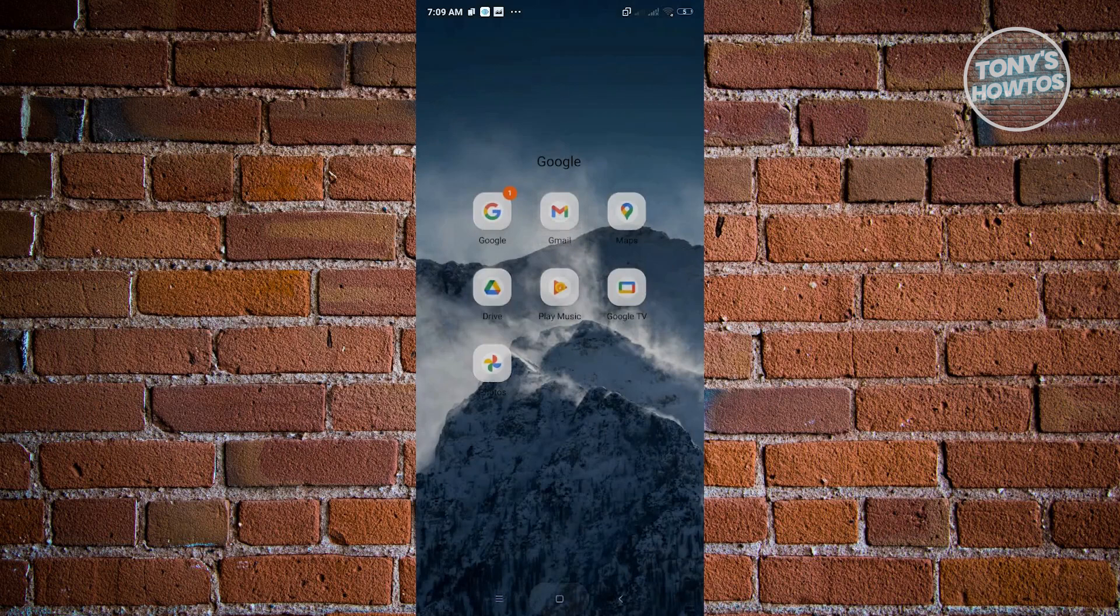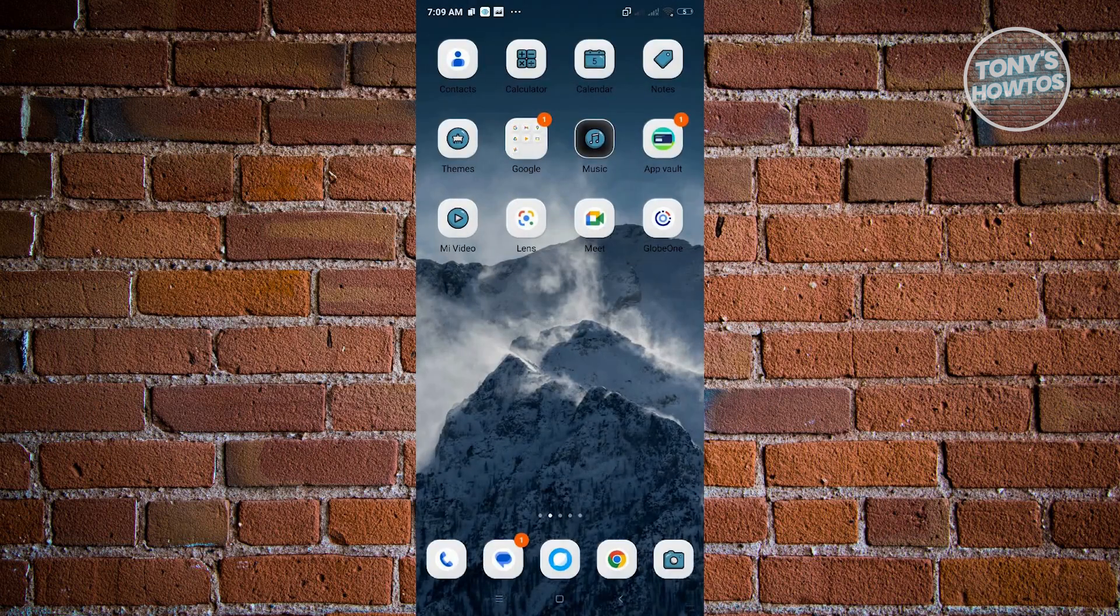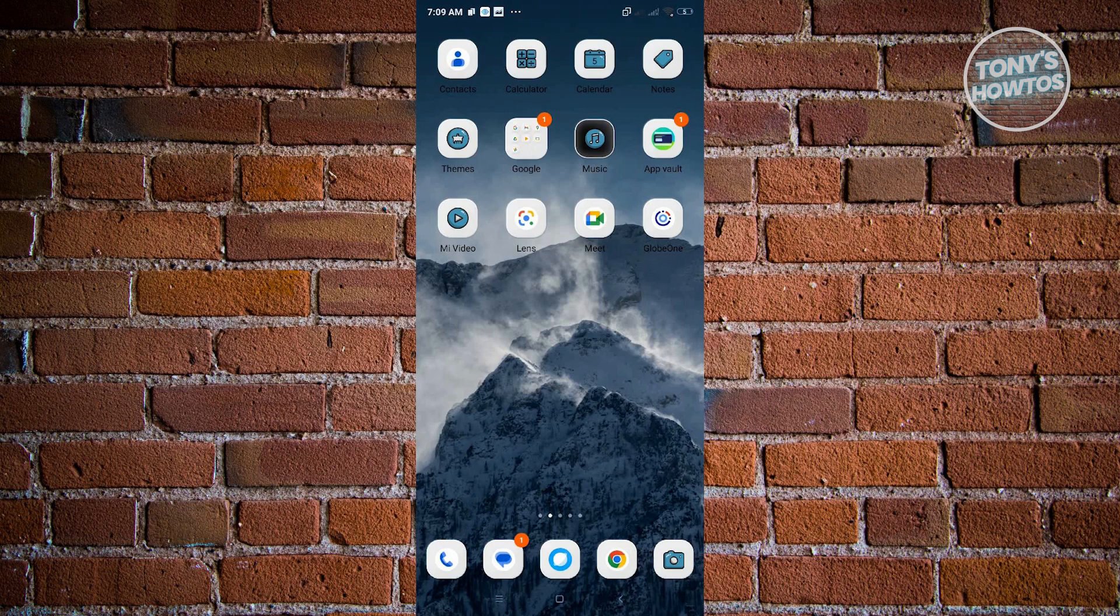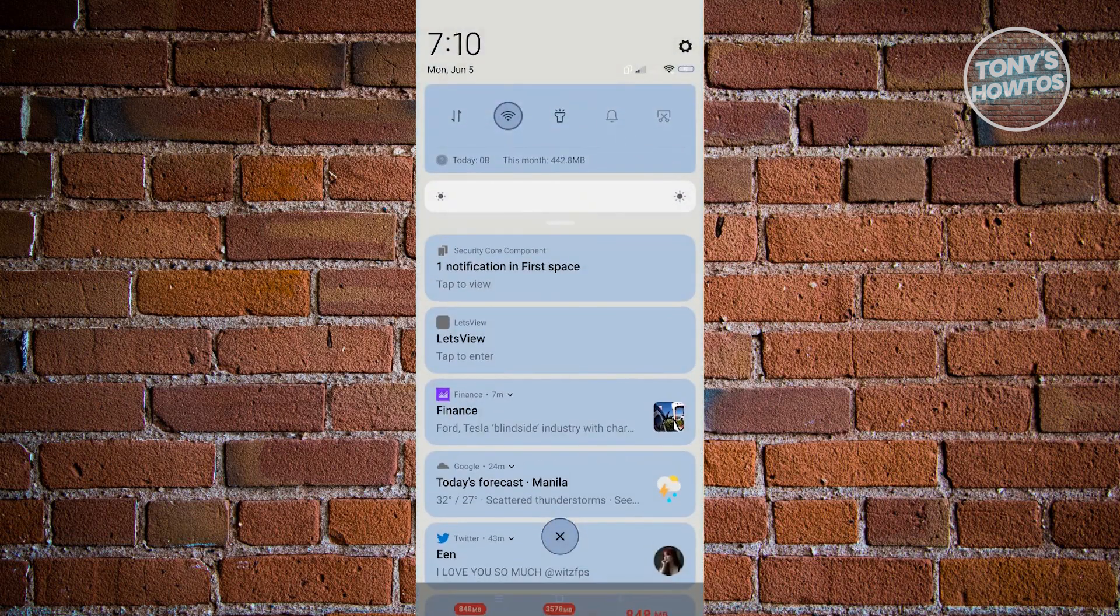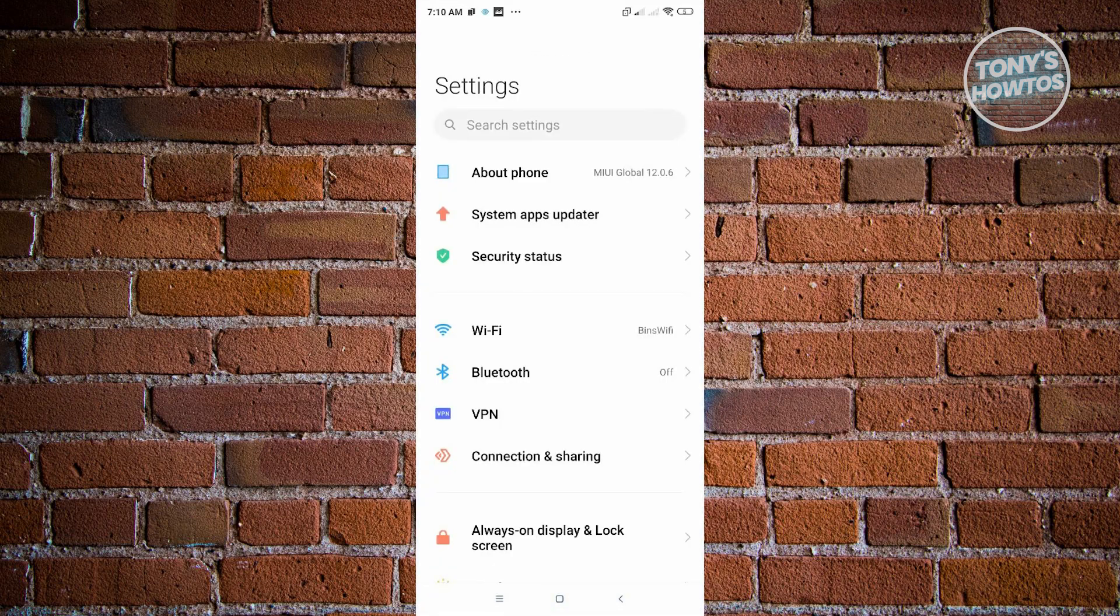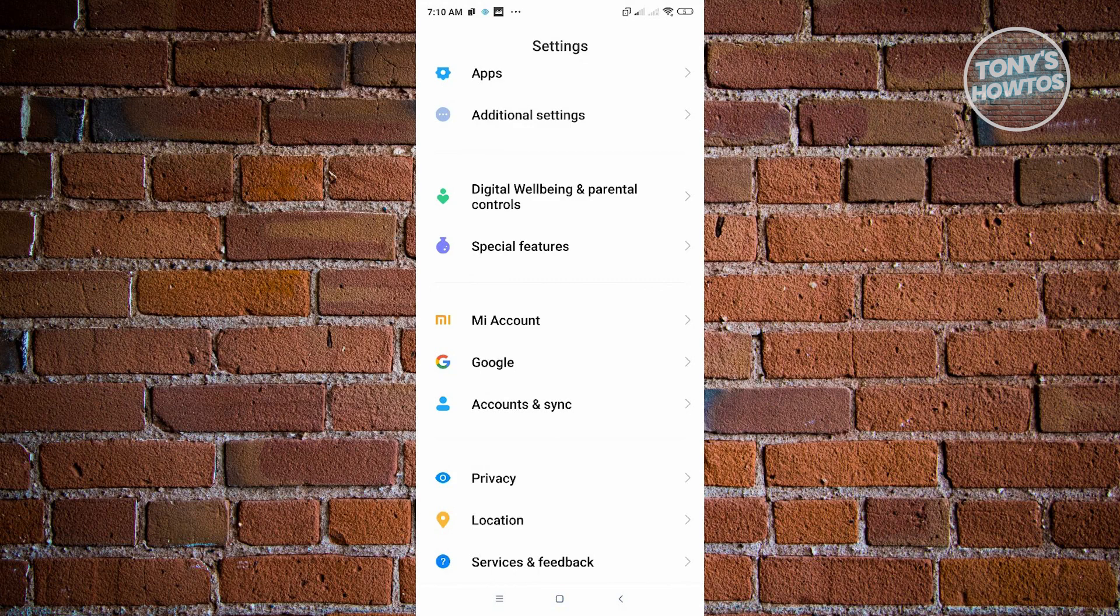Our second way is to use the settings on our device. From the top, drag it down and go to your settings, which is at the top right corner. That's the settings icon. From here, scroll down until you see Google on your settings.